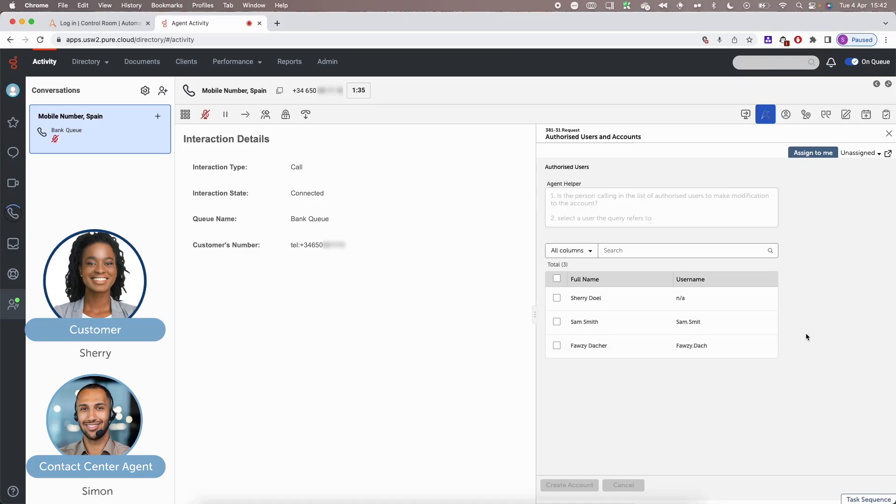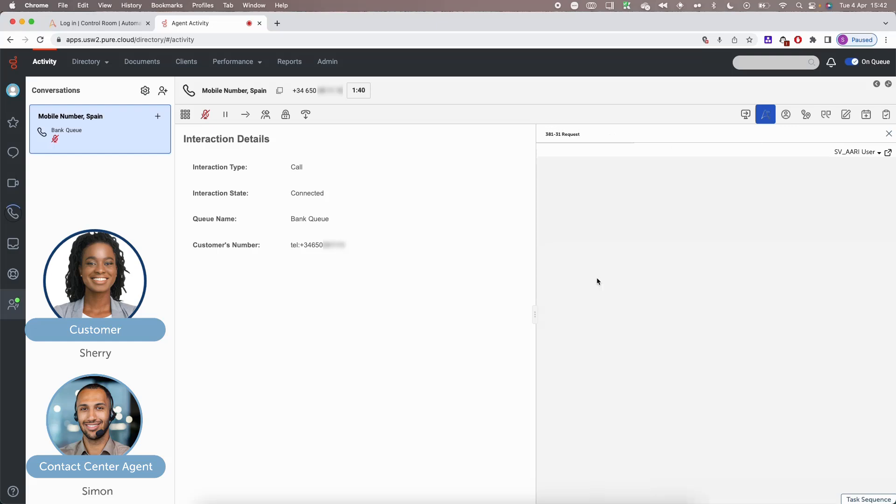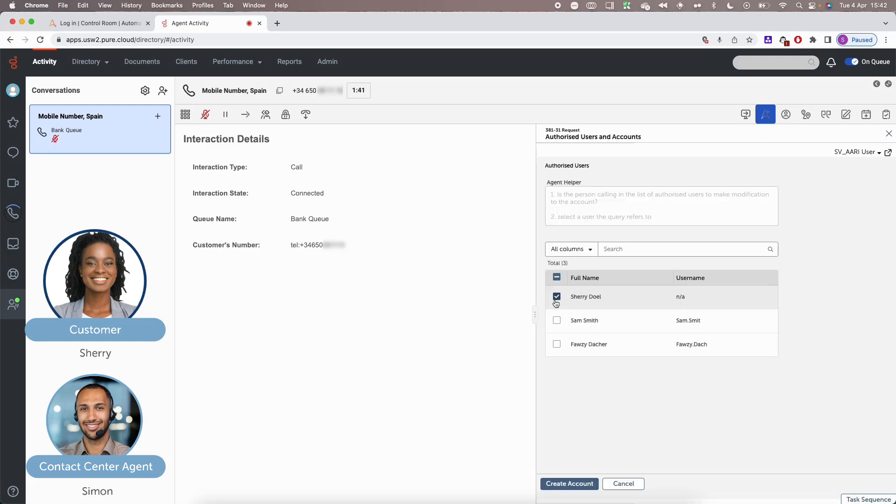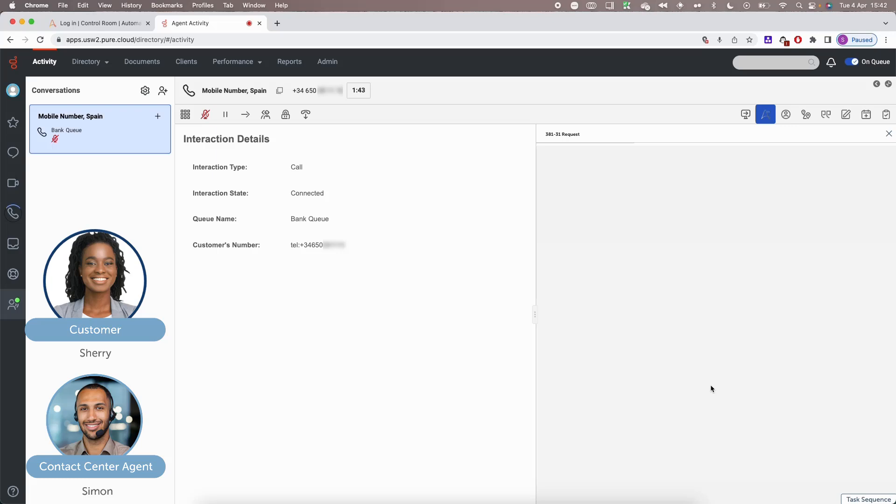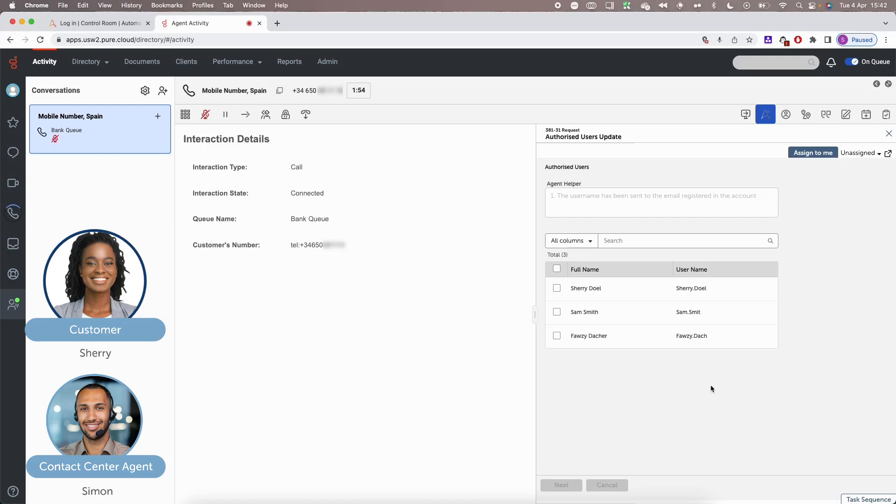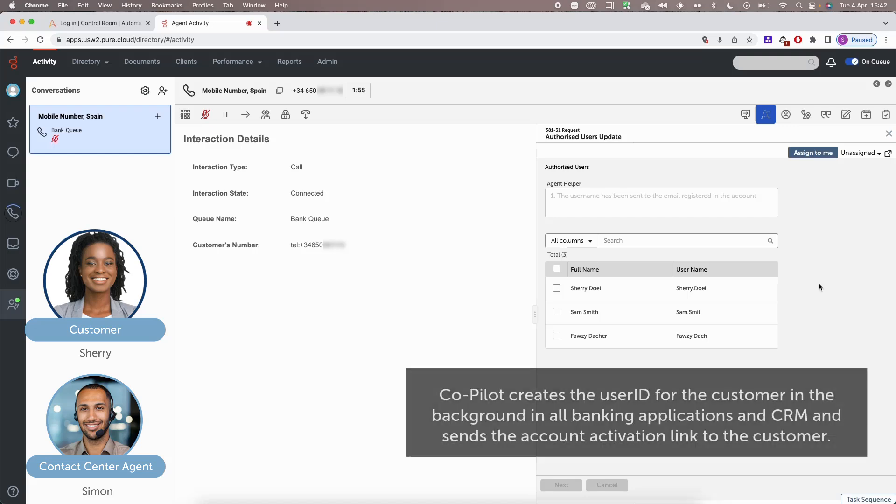Alright, I can see that there are three authorized users. You're the only one who actually doesn't have an account, so I'm going to go ahead and create that one for you. And you will be receiving an email in a couple of seconds with a link. All you need to do is click on that link and activate your username and password. Is that okay?